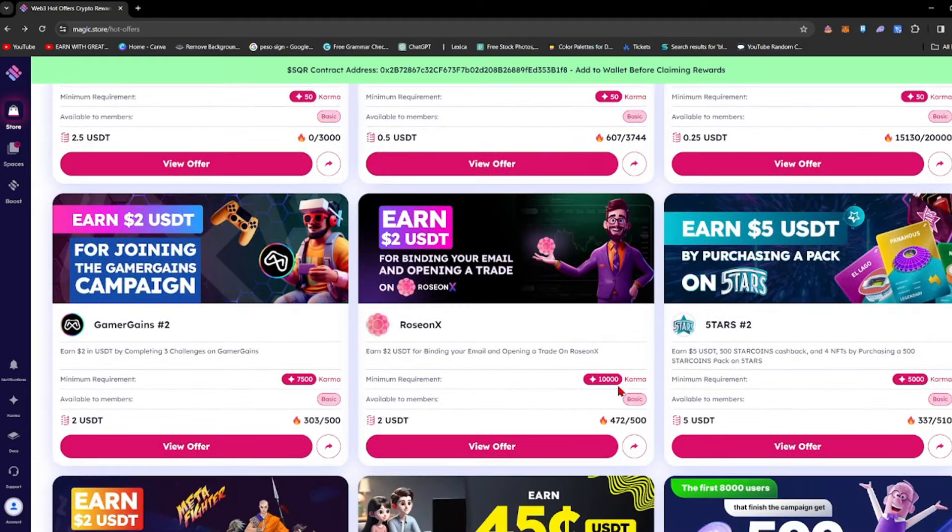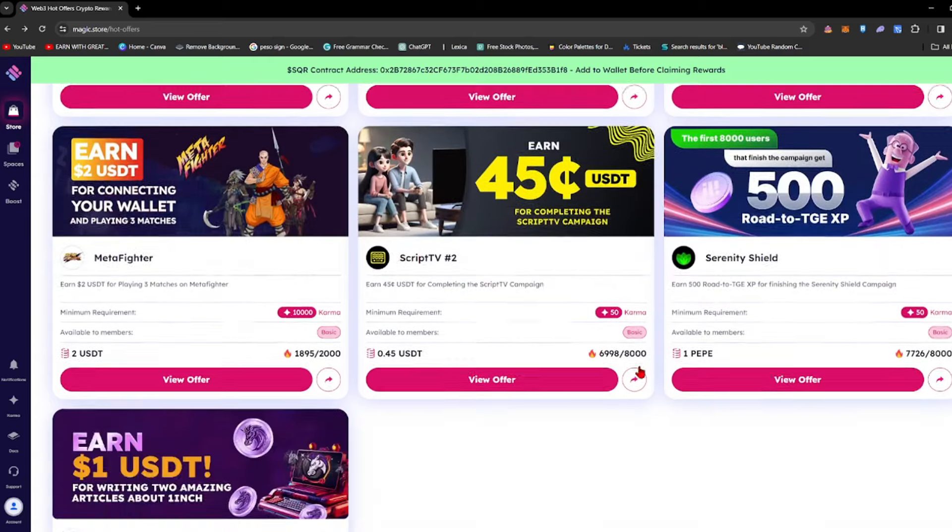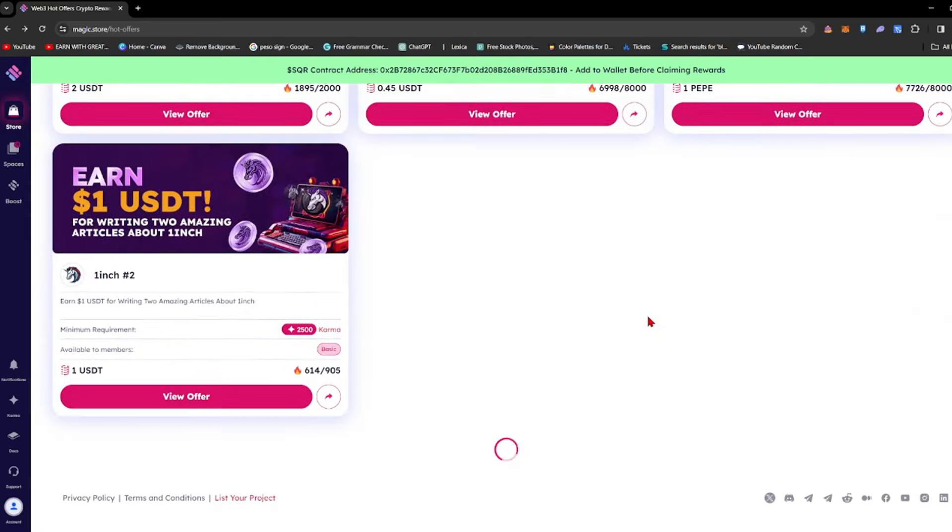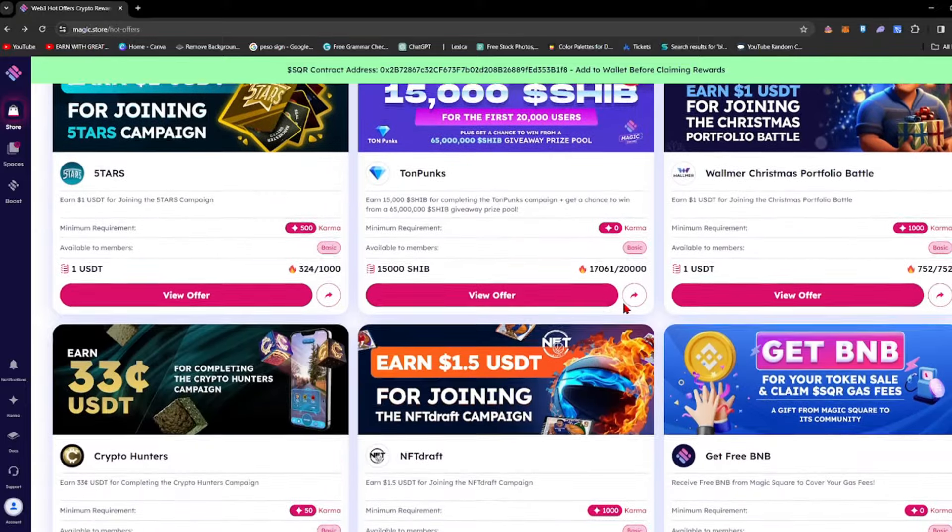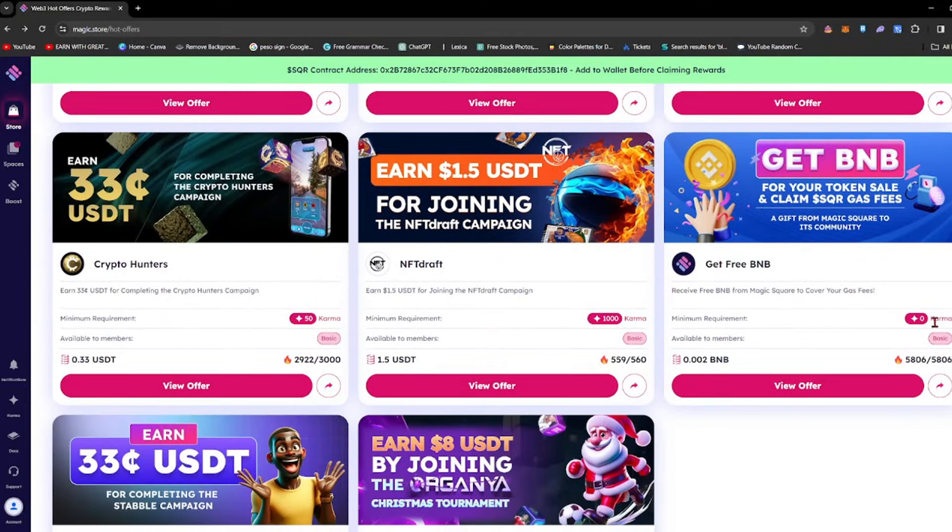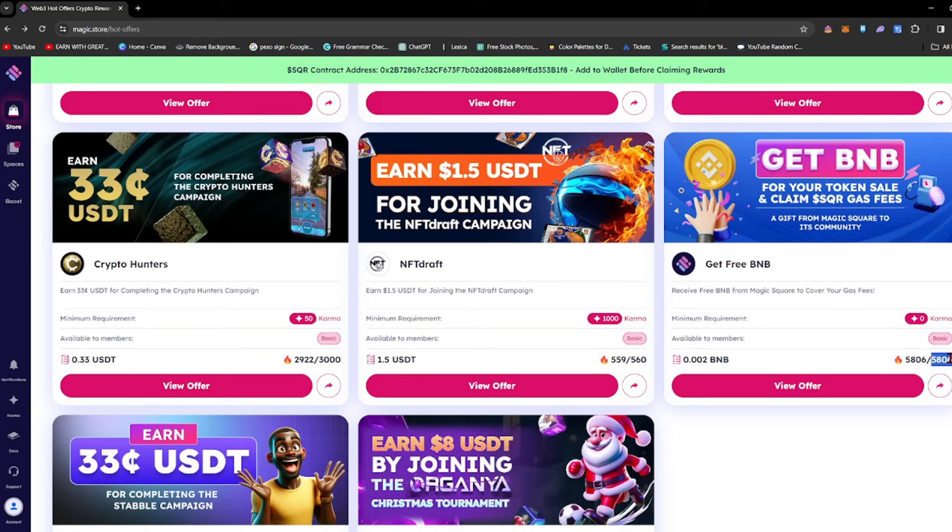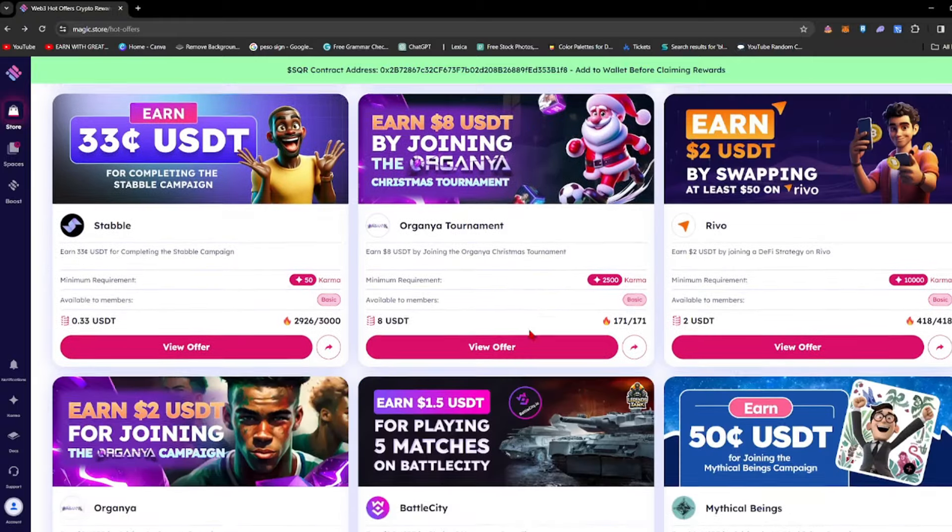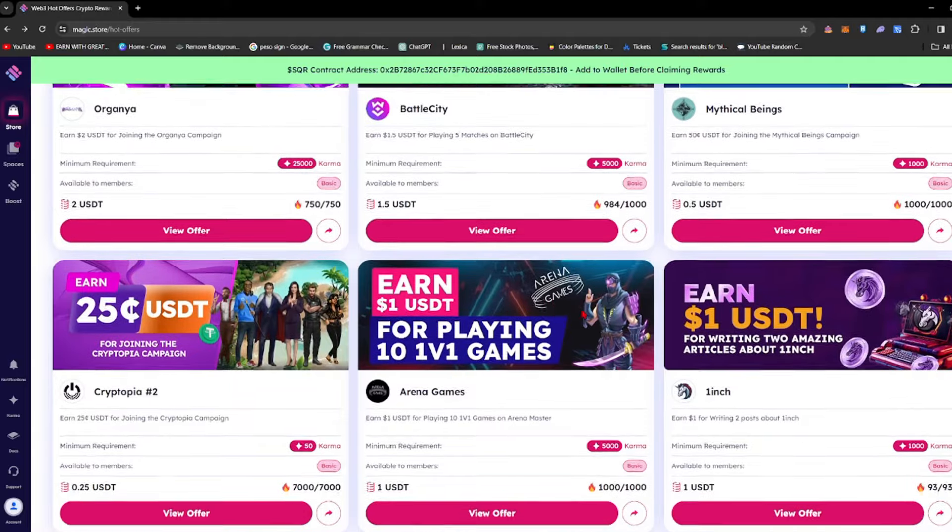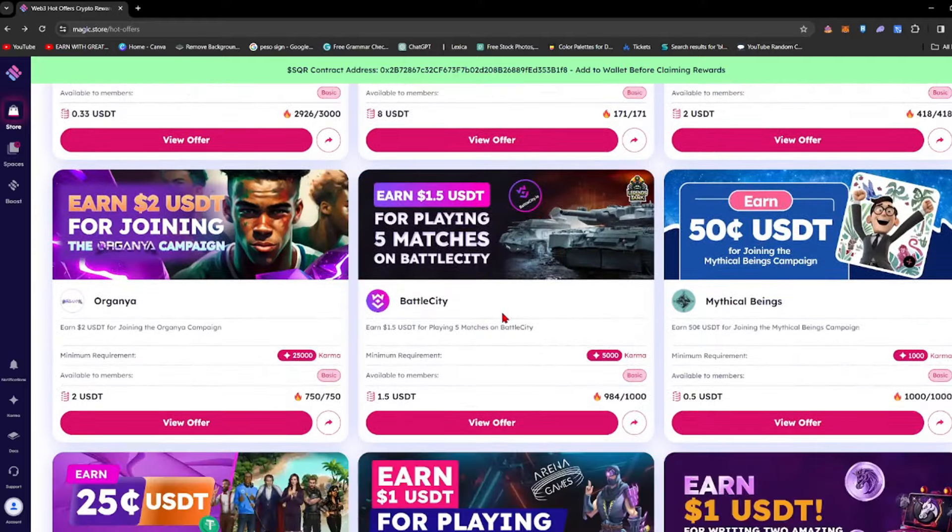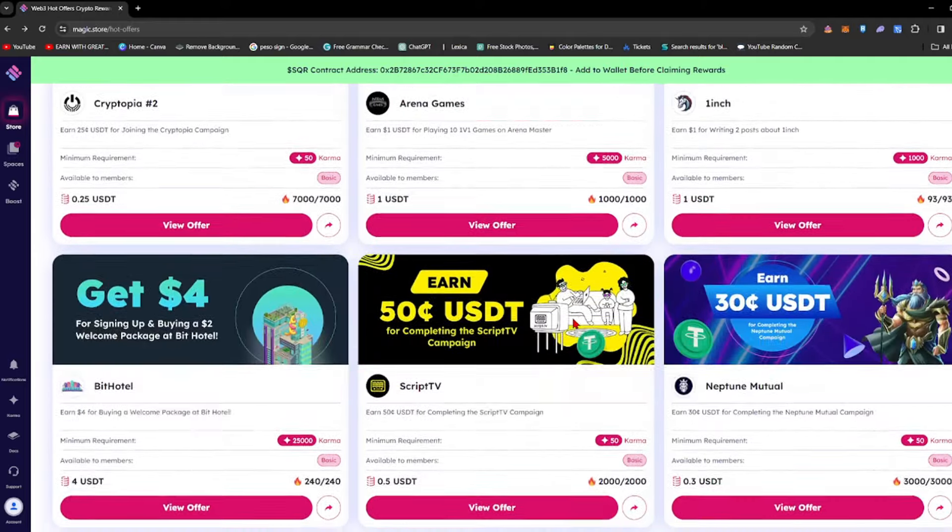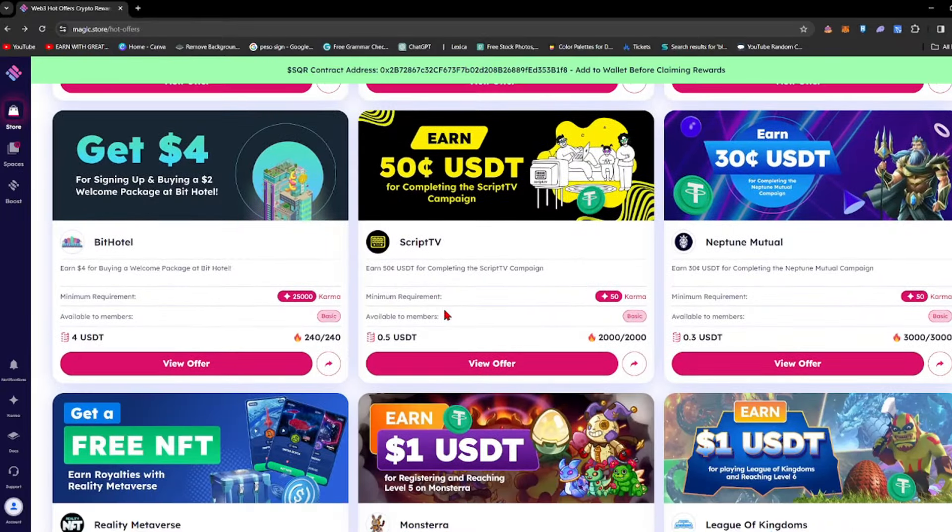Remember that some offers require 10,000 karma, which is why most of them are already taken. As you can see, there's a zero karma offer here but it's already done - all 5,806 participants slots are full, so you cannot join this one. We're going to check if there are any zero karma offers with remaining participants, but there are none.